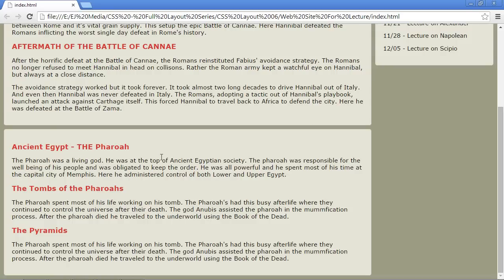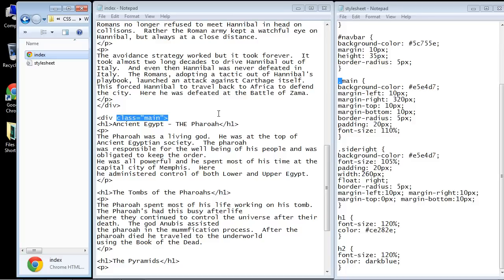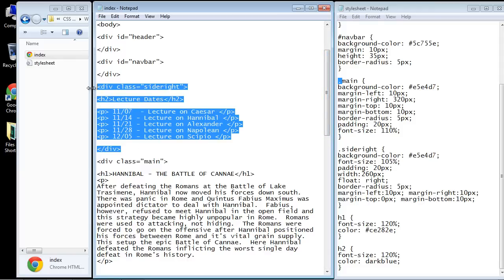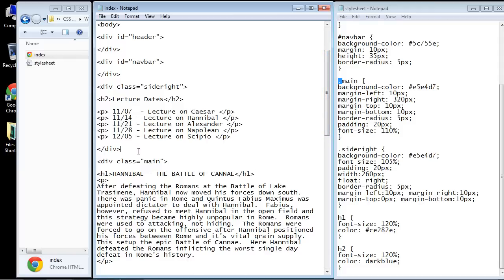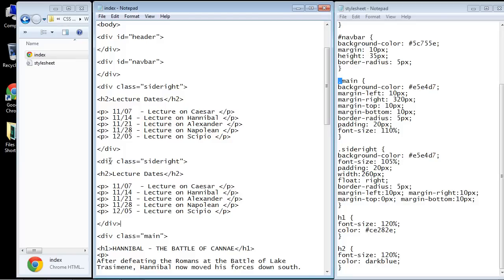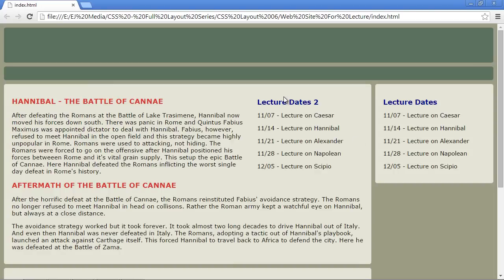Now let's add a second sidebar under our first sidebar, and that gets a little tricky. We can just take the first sidebar and copy and paste it. You would be correct in thinking we have to put it right below our first sidebar but above the main class. We can reuse this since we set it up as a reusable class. Let's call this 'lecture dates 2' — a second round of lectures. Let's save this and reopen, and you can see it put the second sidebar to the left of our first sidebar.